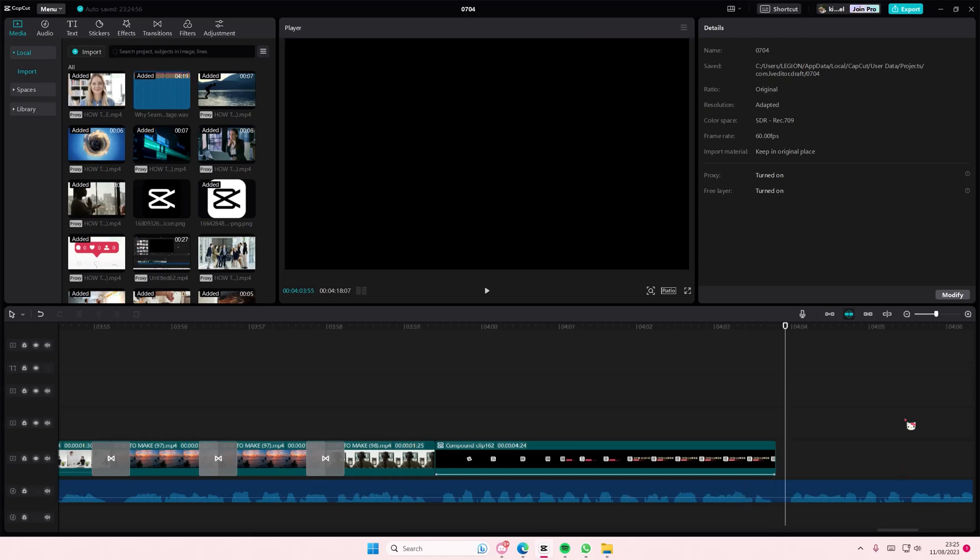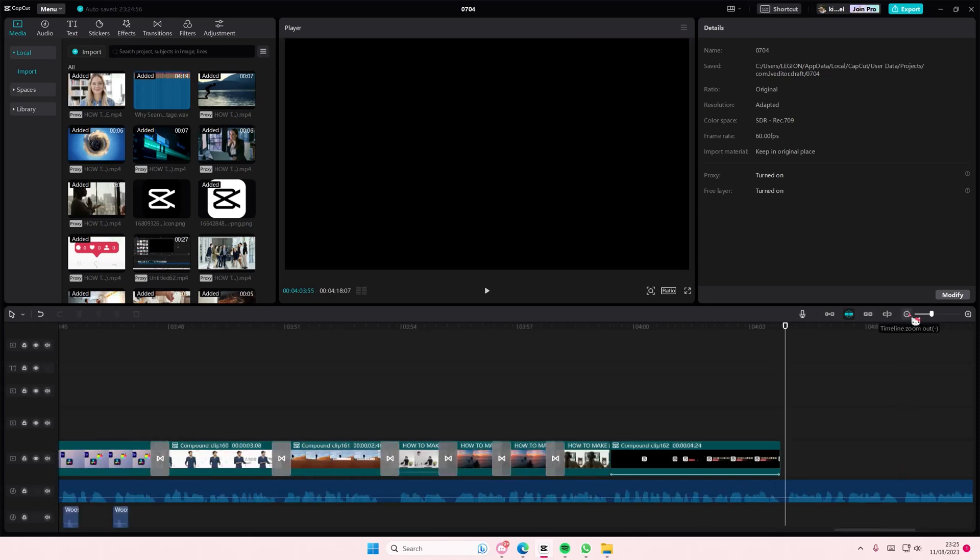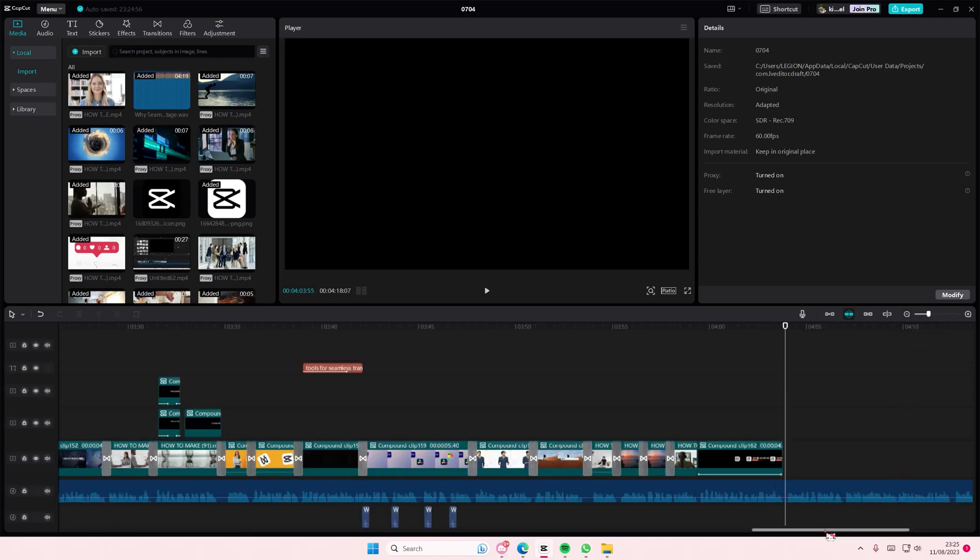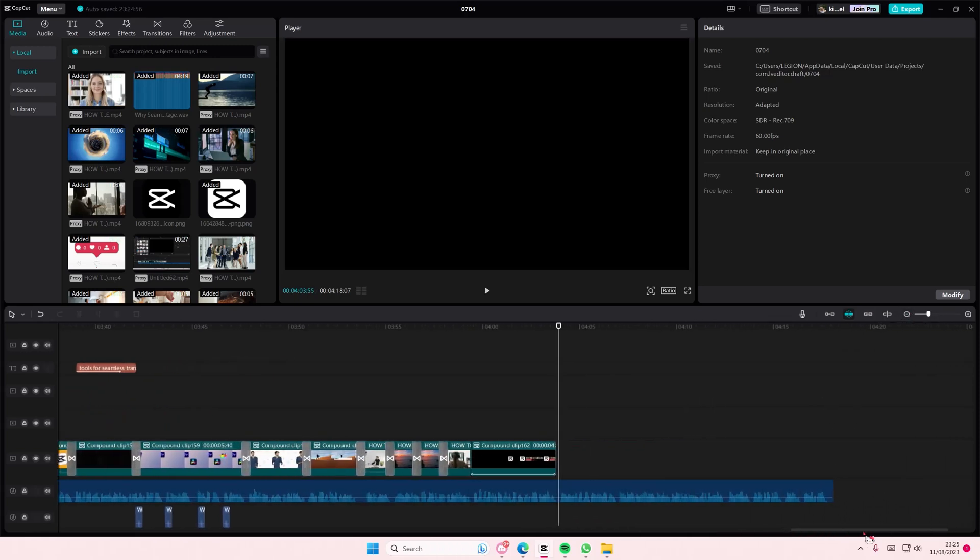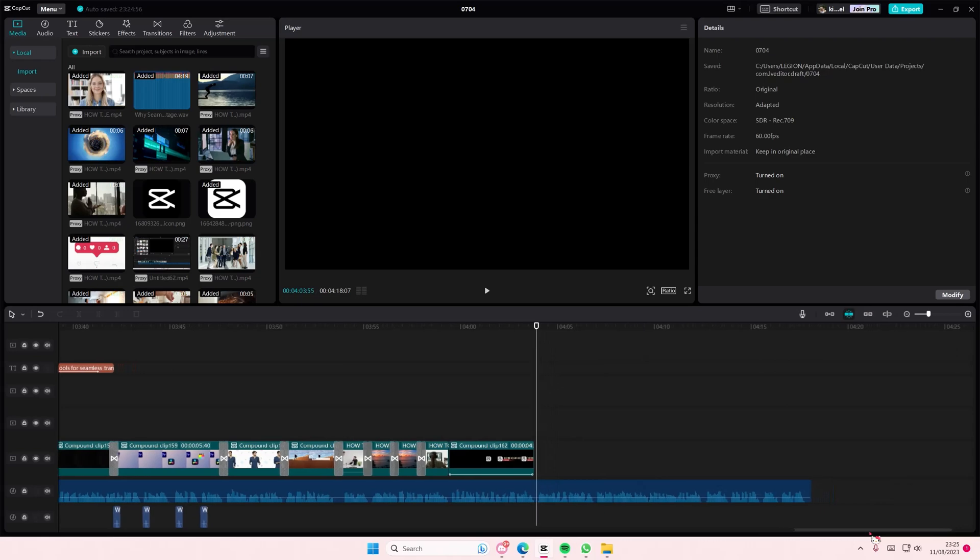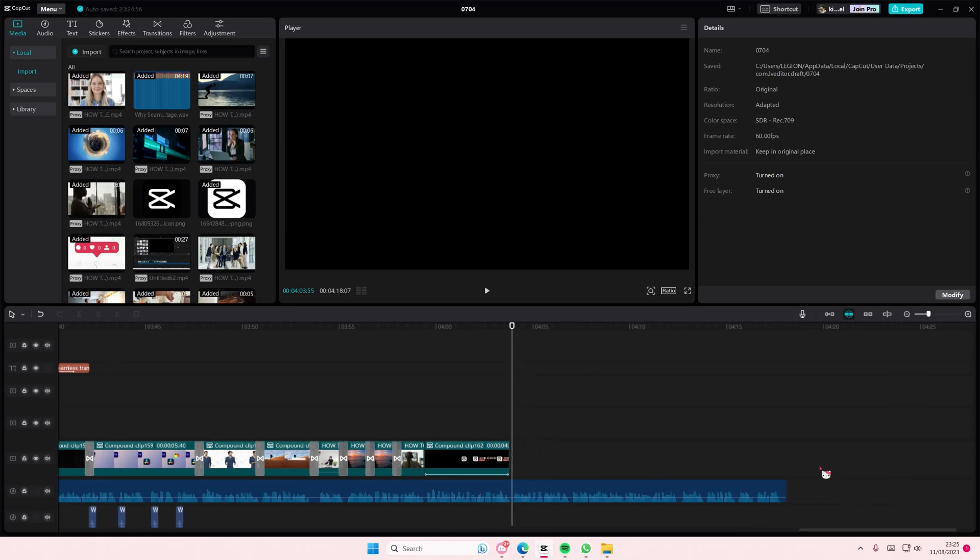Hey guys and welcome back to this channel. In this video I'll be showing you guys how you can create this really cool sort of text effect that you can use. It's like an animation.